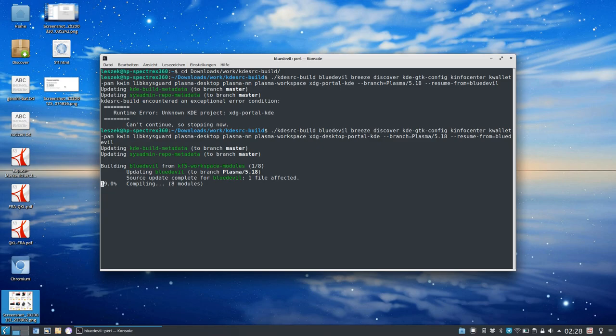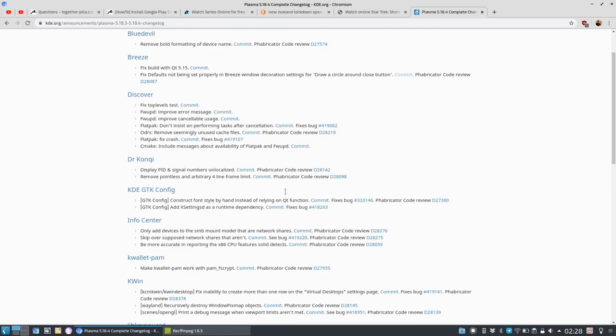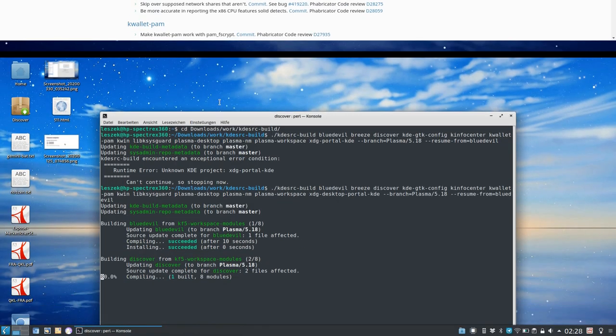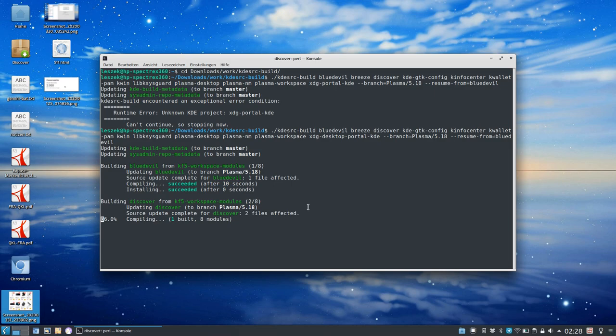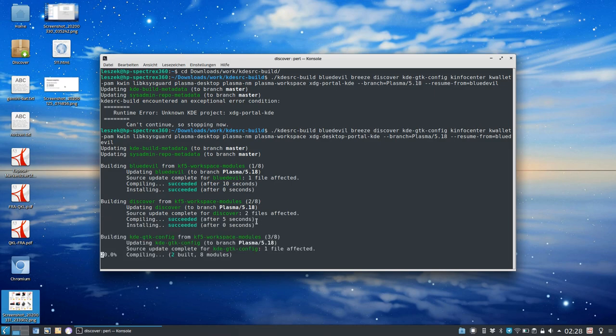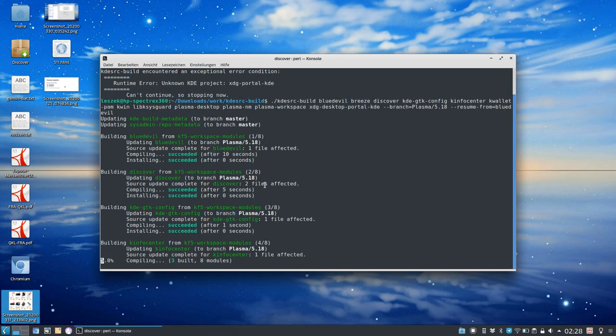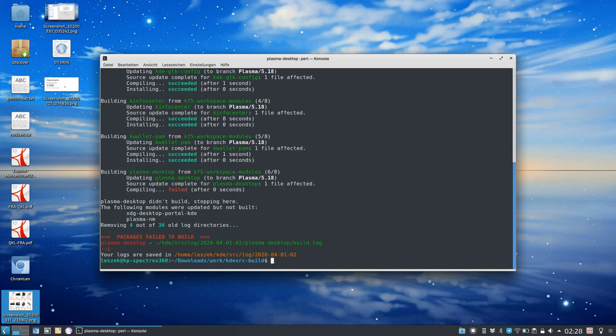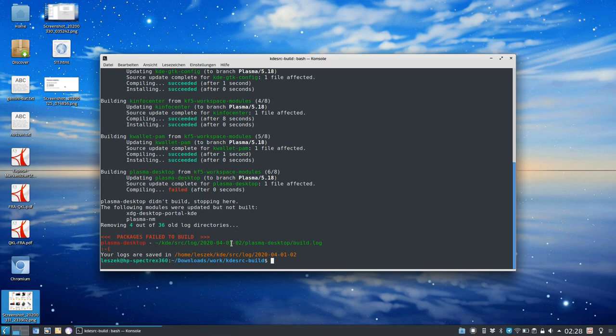You can see one file affected in Blue Devil - just removing old formatting. Discover shows two files affected. It shows how many files were affected by the update, which is pretty nice and interesting to know. It will upgrade all of these things and give me an error message if something fails.